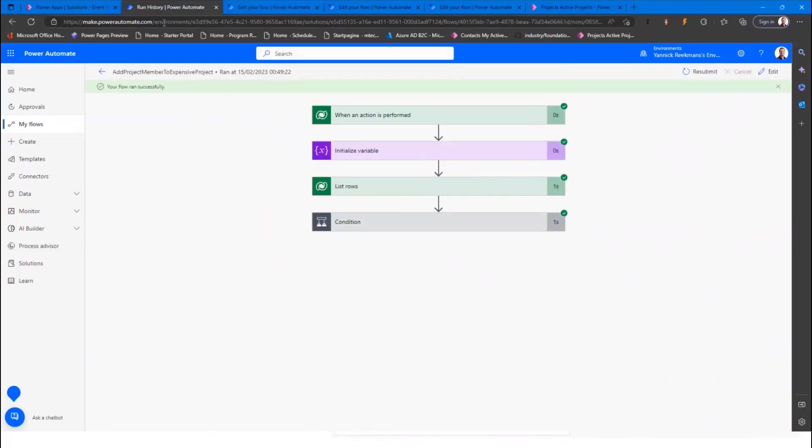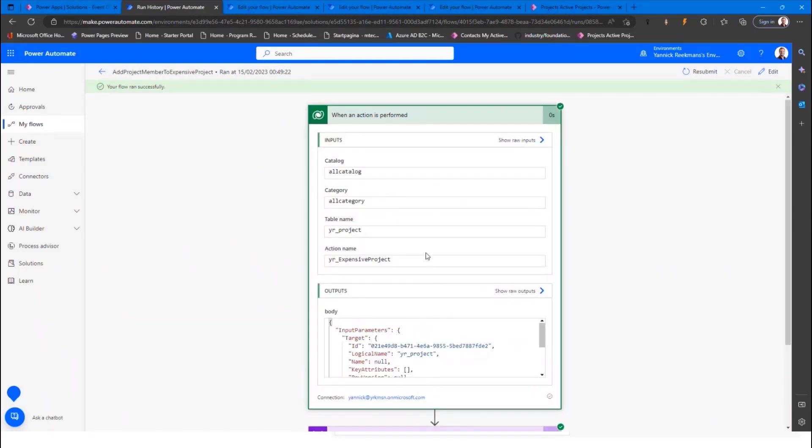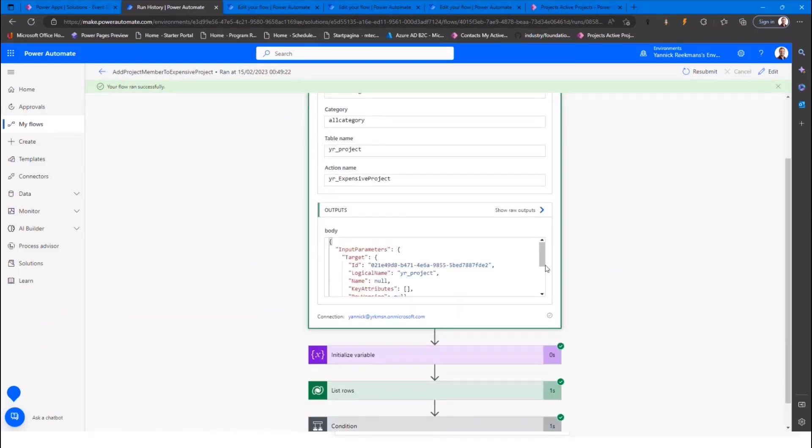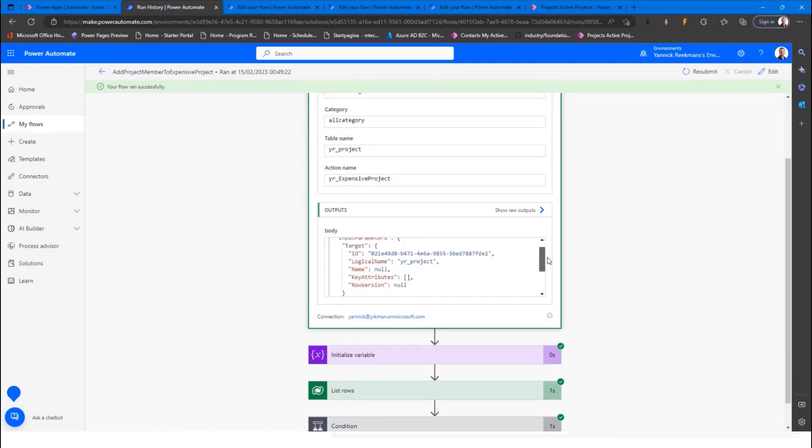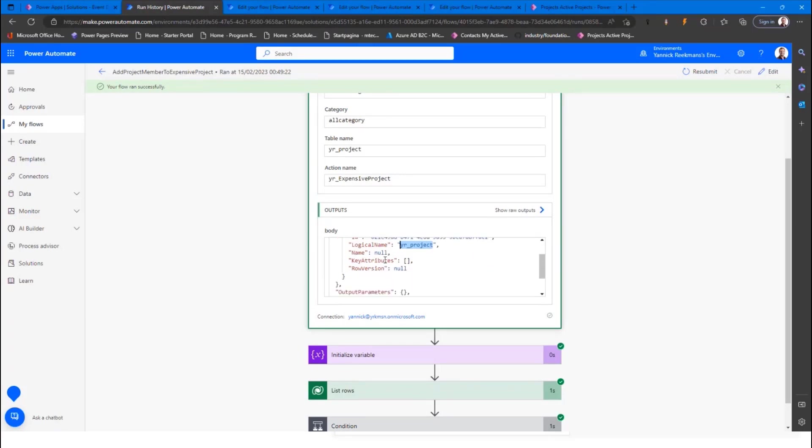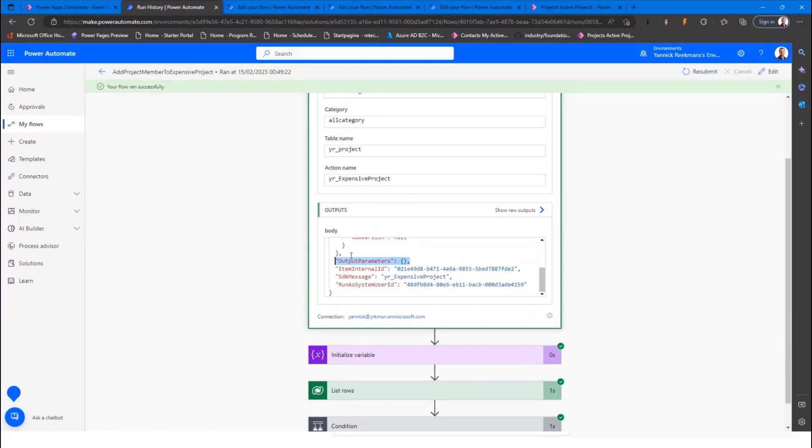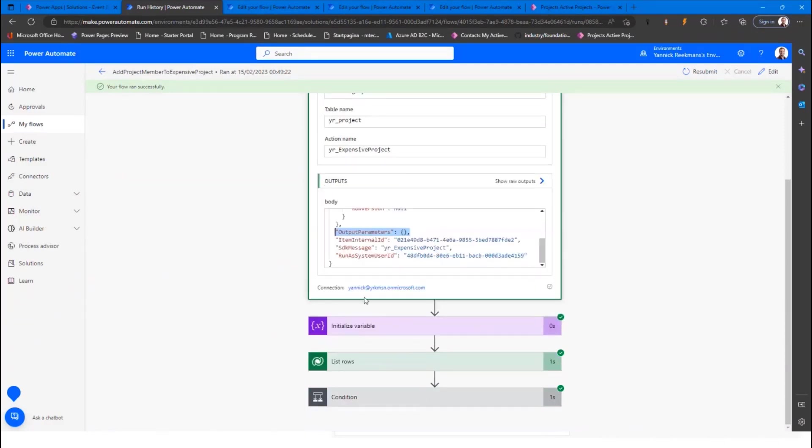If you look at the run history for such when an action is performed, you see that the output, when this is triggered, you get the ID that we provided for the project that we filled in. You get the logical name of the entity on which it's triggered. And if you would define input and output parameters, you would also get them on this message, which you then can use in any later actions.